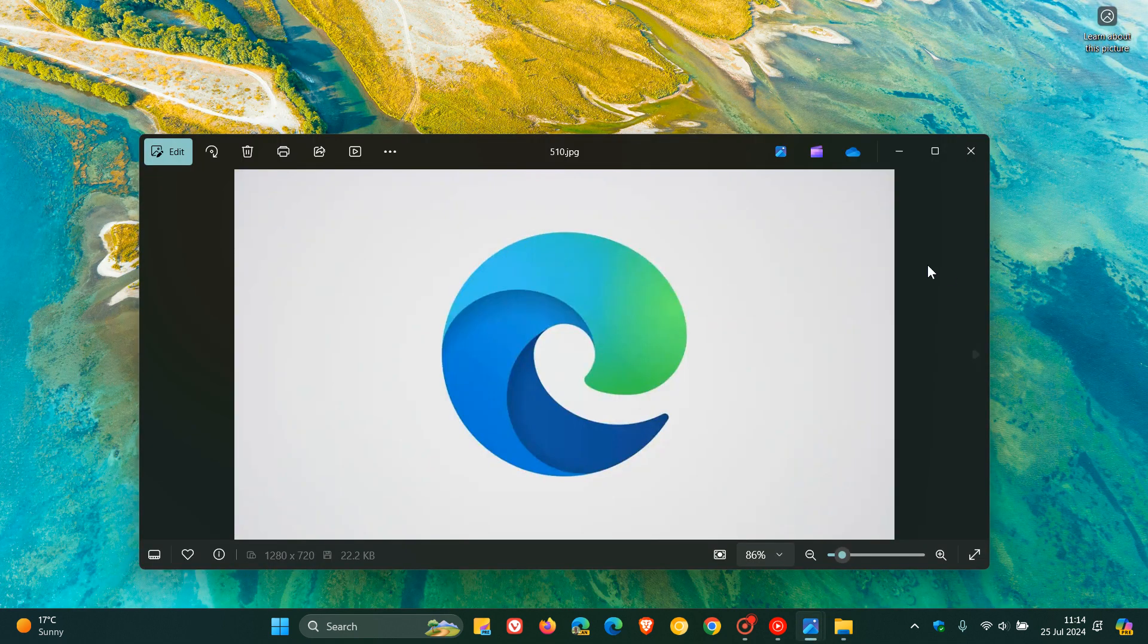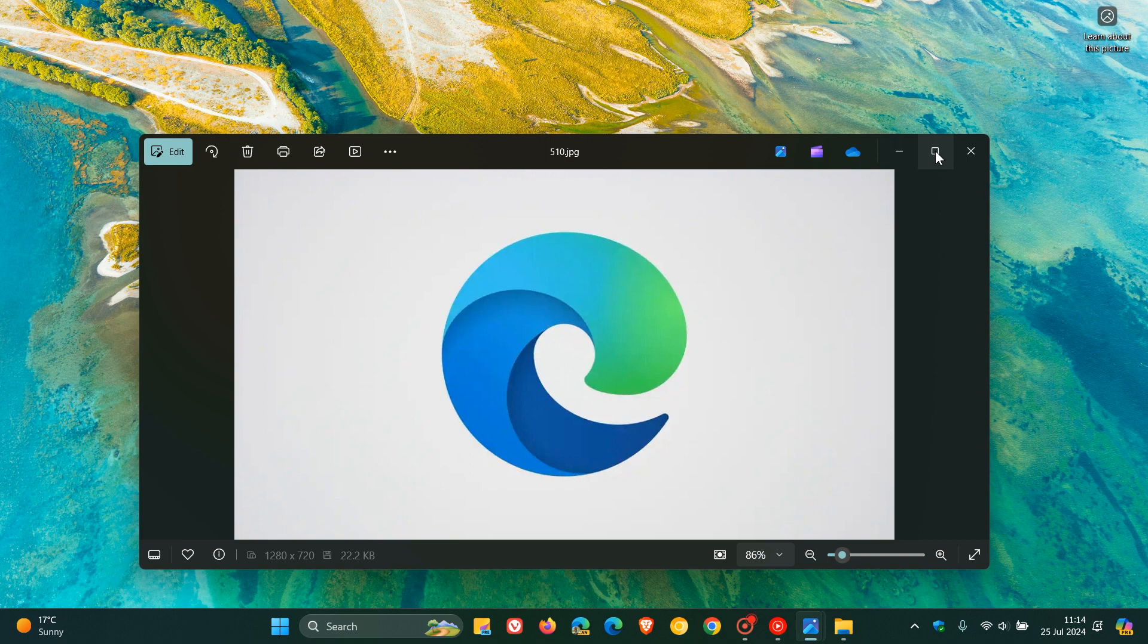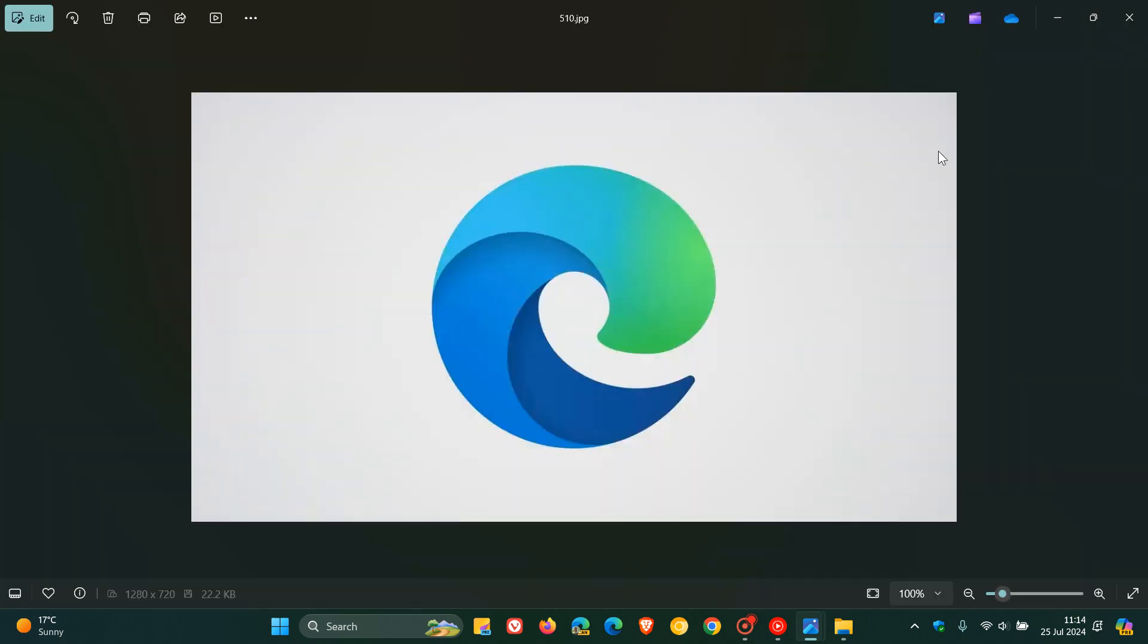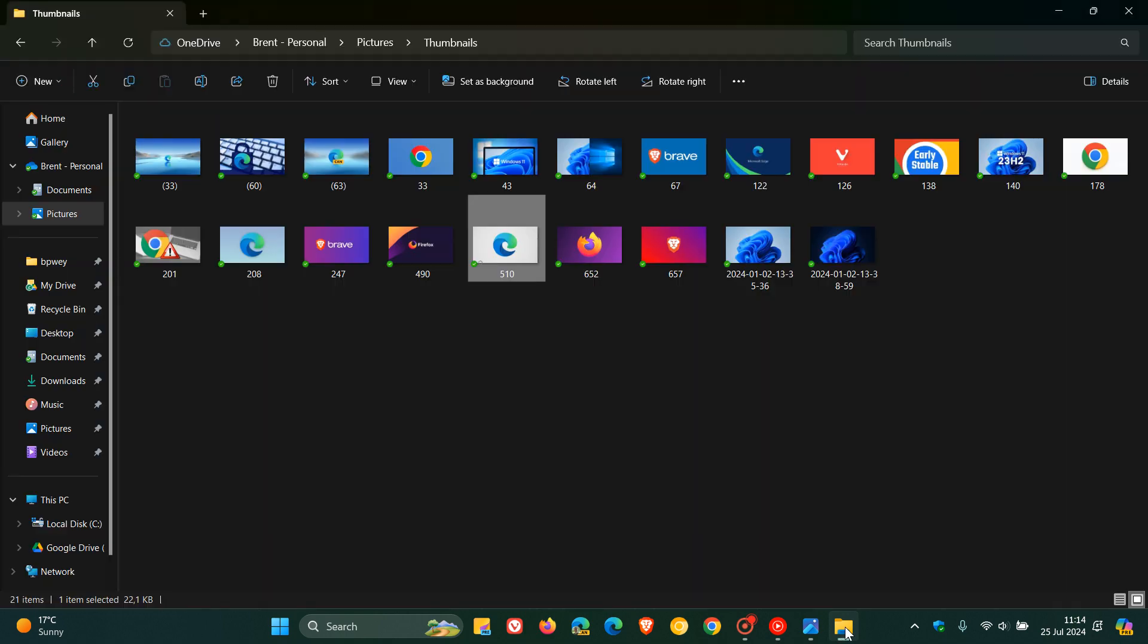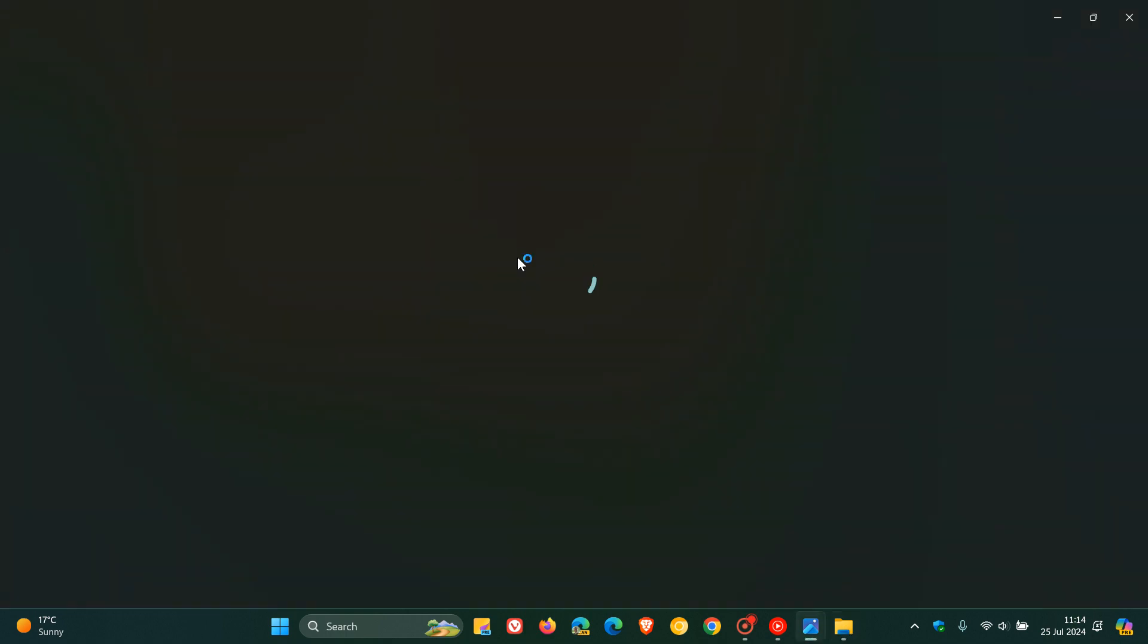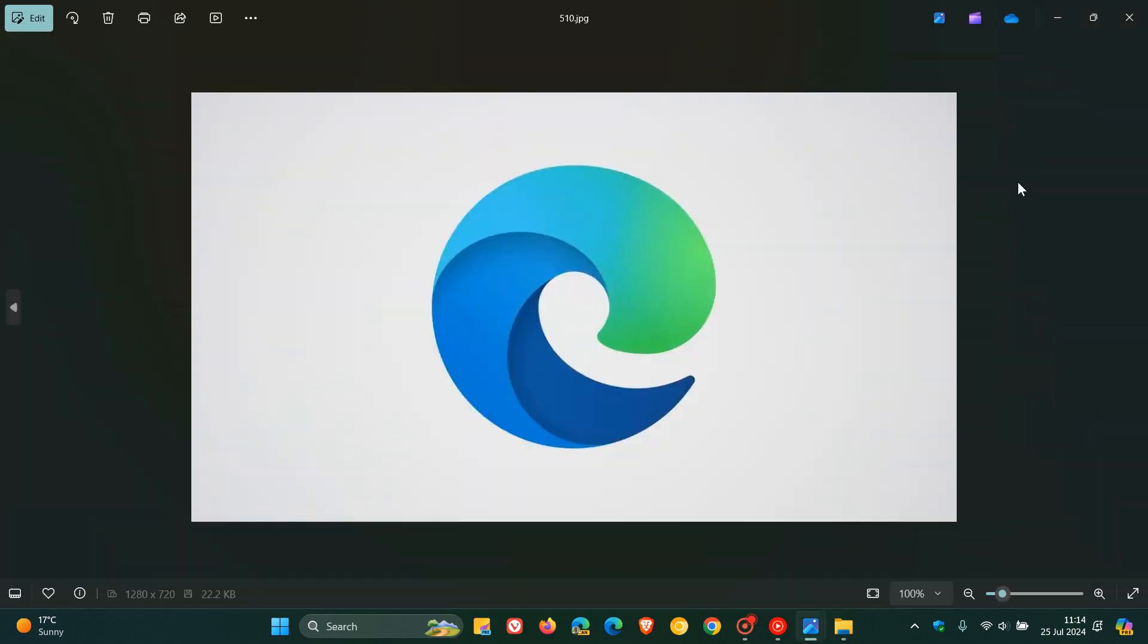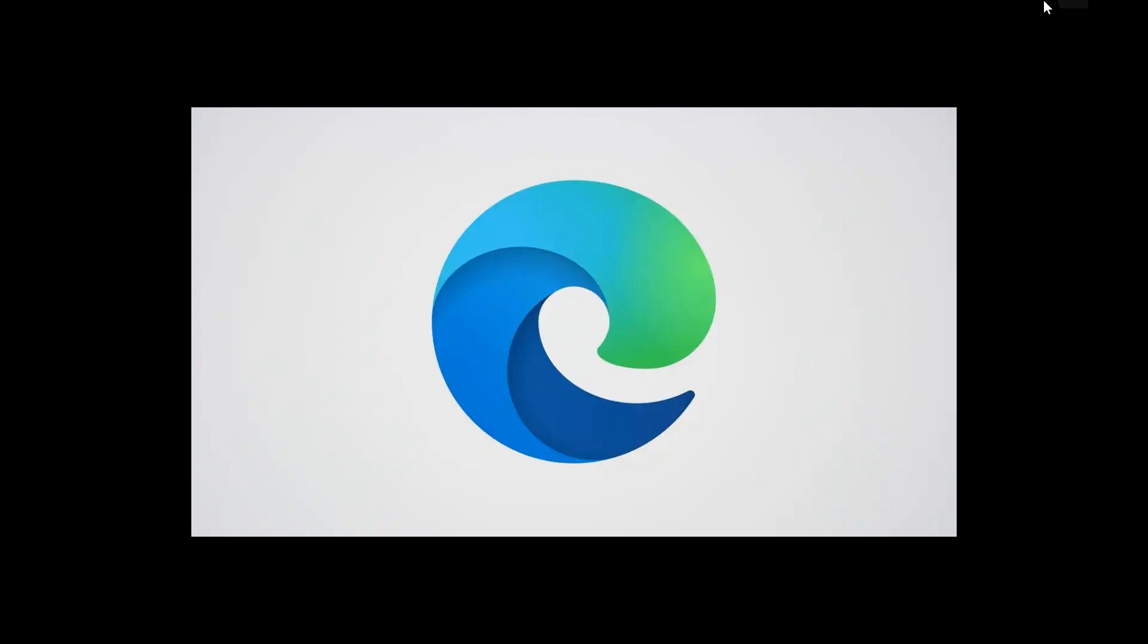Now, if we maximize that, close the window, and reopen it, you'll see it remembers the size and position, which I think is a nice move in the right direction. You can toggle that, make it full screen, whatever.